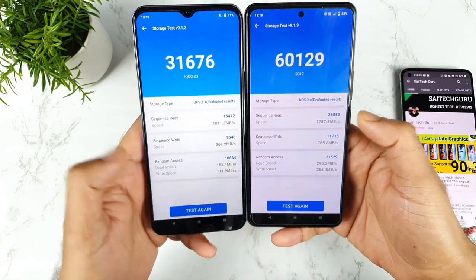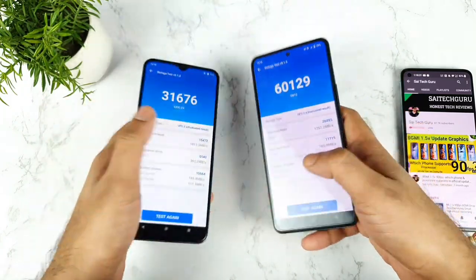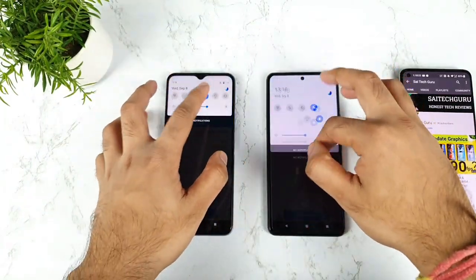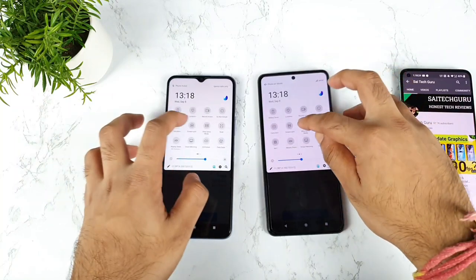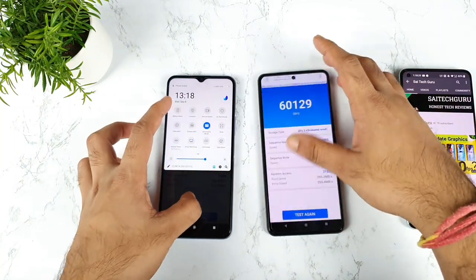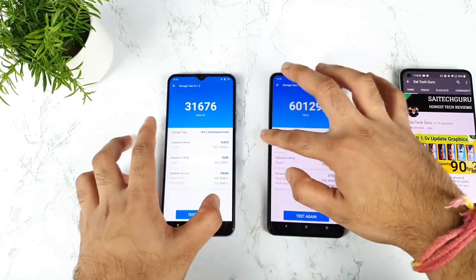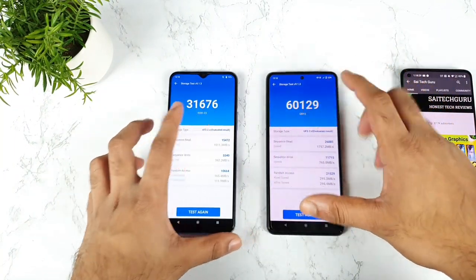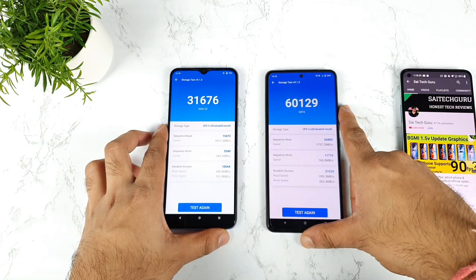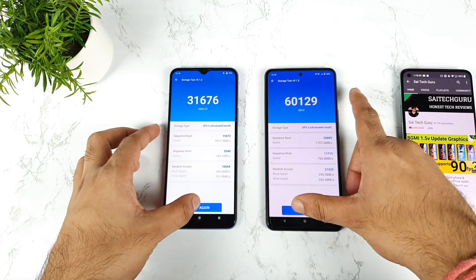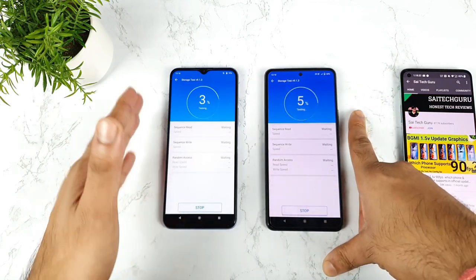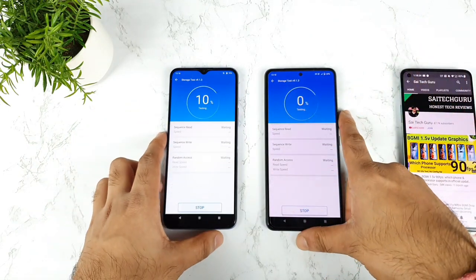So 60,000 versus 31,000 in the first test. Now let's start the test using ultra game mode. Ultra game mode is now on, as you can see in both phones. Let's do the test once again — the iQoo Z3 shows 31,000 and iQoo 7 shows 60,000.